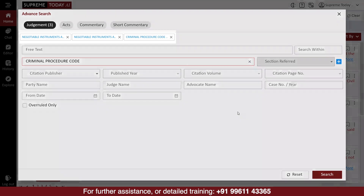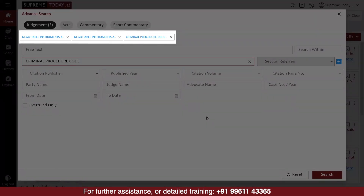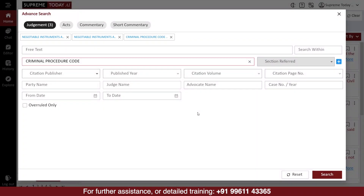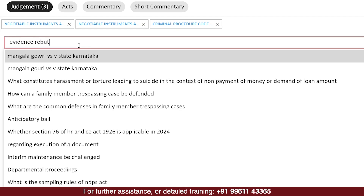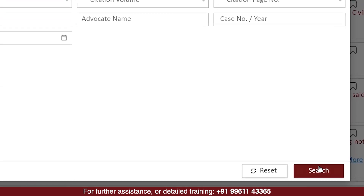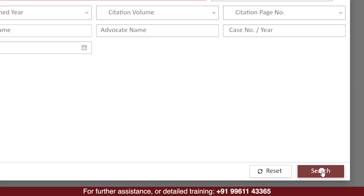You can now see that all three sections we added to the search are appearing here. If you want to add more, that can also be done. And after adding the acts and sections, if you want to combine a word or a set of words into this search, you can type the words you want to search in the free text box and then click on Search.